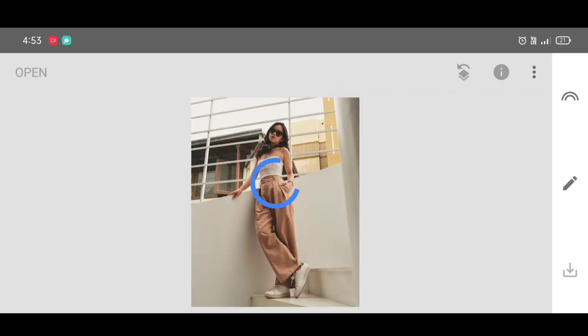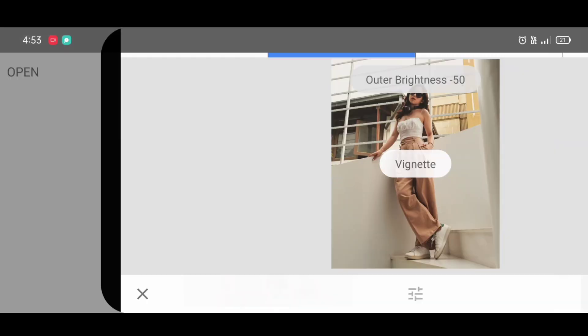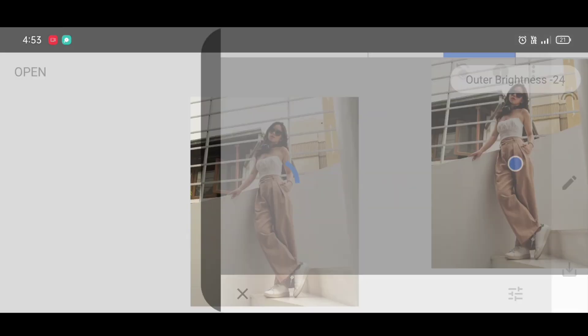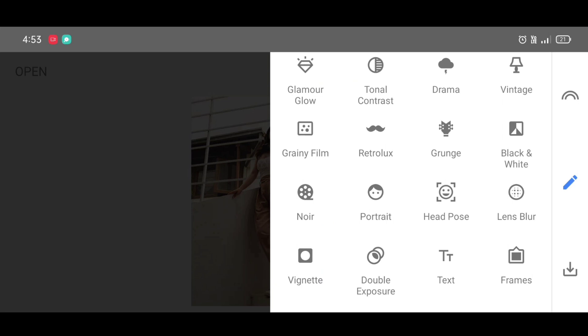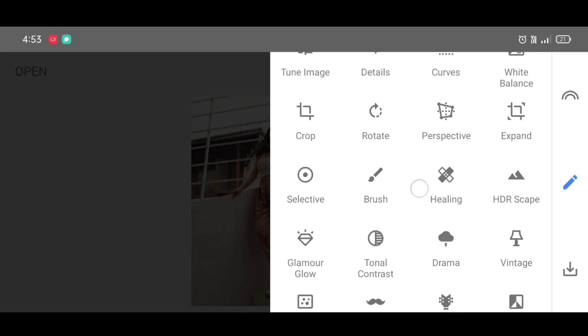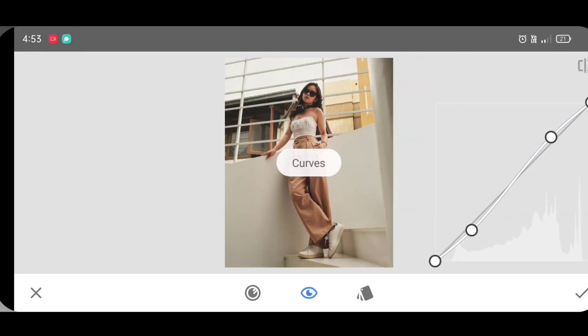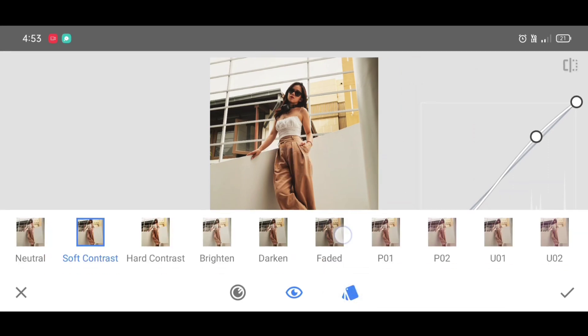Now second last step: select vignette tool, note the percentage and click on apply. Now last step, go to the tool section, scroll up, select curves tool, click on style, and make it neutral.